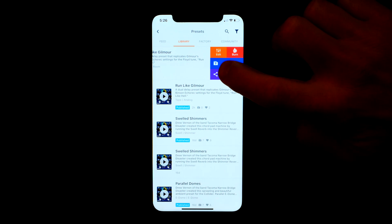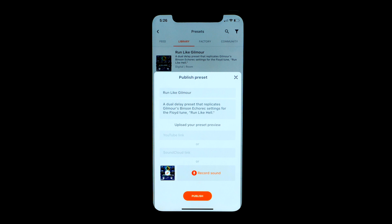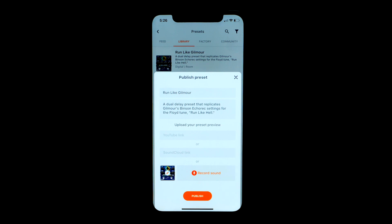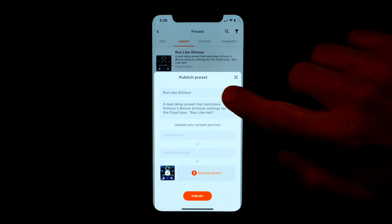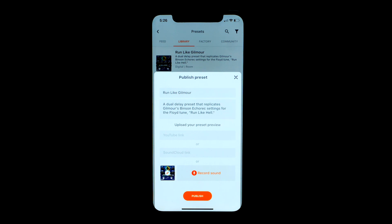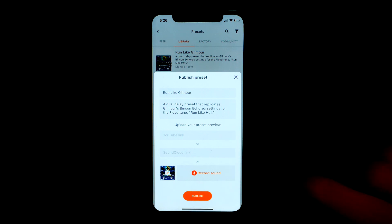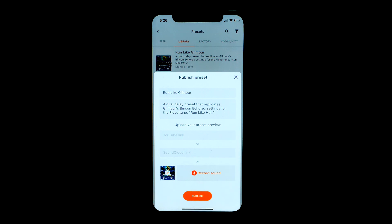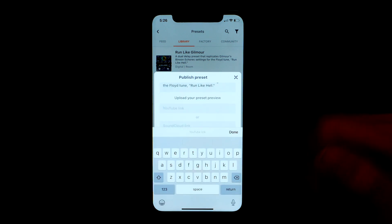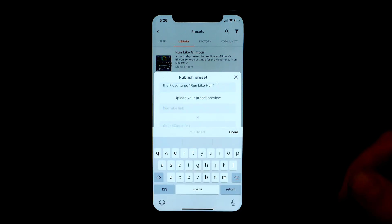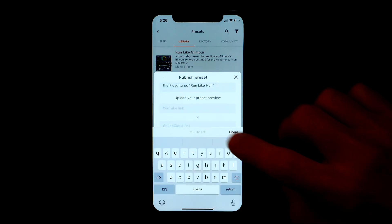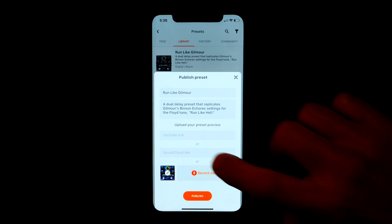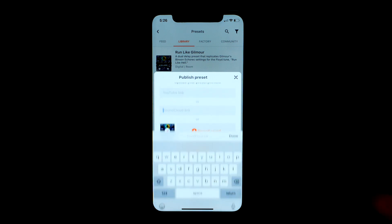I hit that and it brings up the publish preset window. You can see it's already got my name and description, and it's also got fields for either YouTube or SoundCloud links. So for YouTube I just want to use the same URL link that I used with the desktop editor.